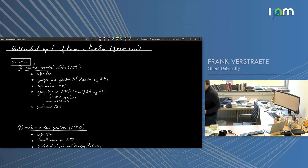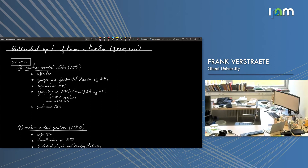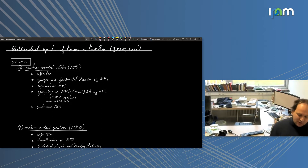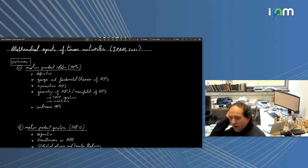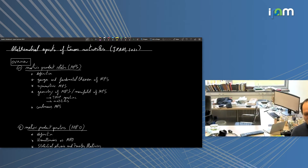Thank you very much for the kind introduction. It's great to be here and explain some of the more mathematical aspects underlying the field of tensor networks and quantum many-body systems. I'm sure that Thomas Barvell has given you a thorough introduction to the field.